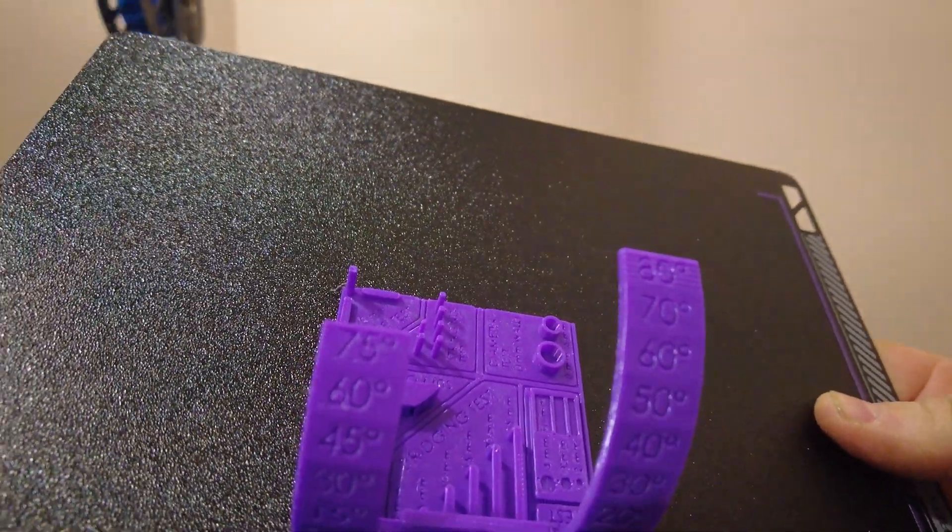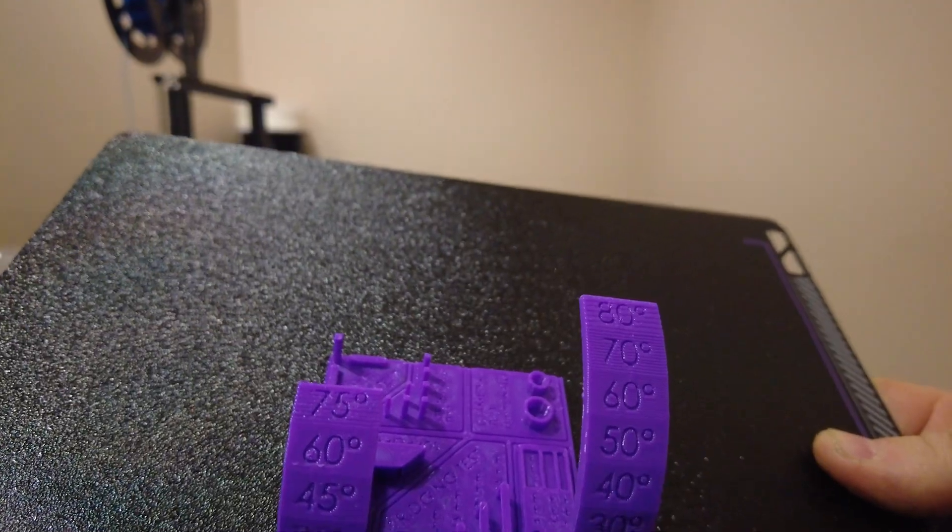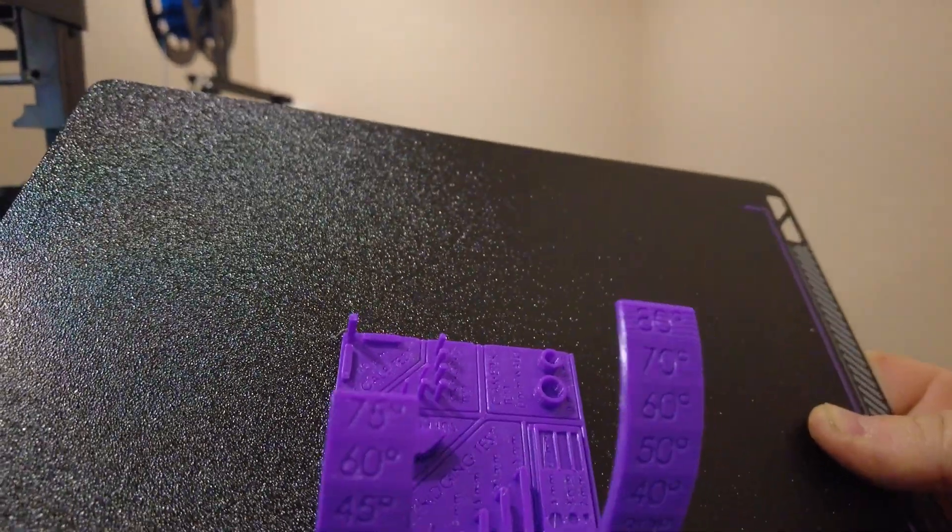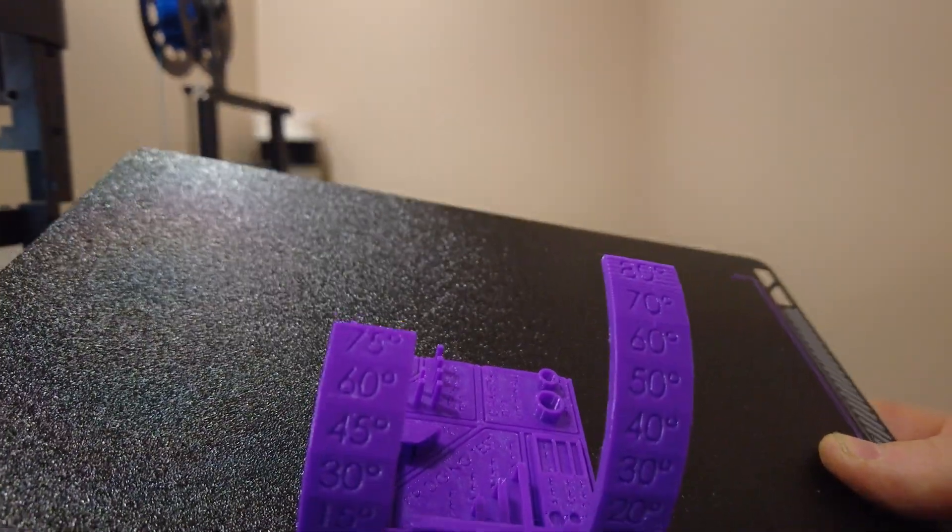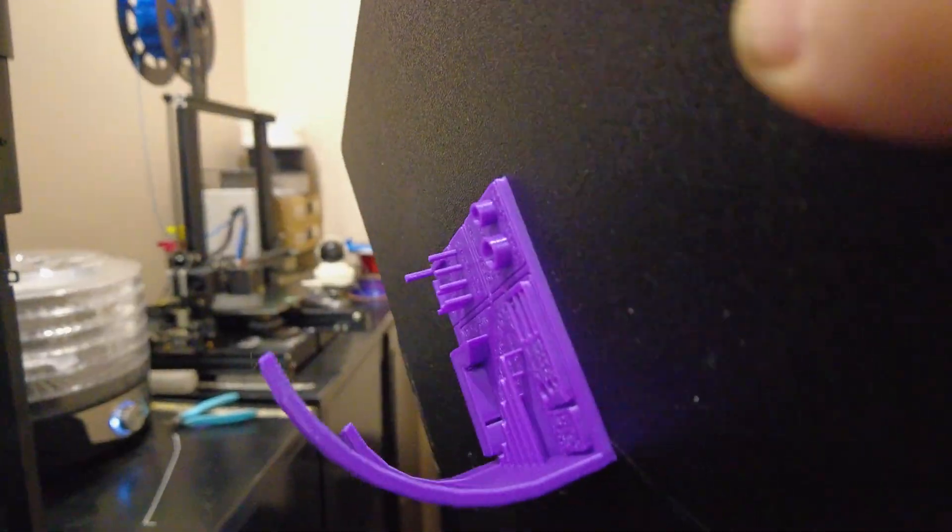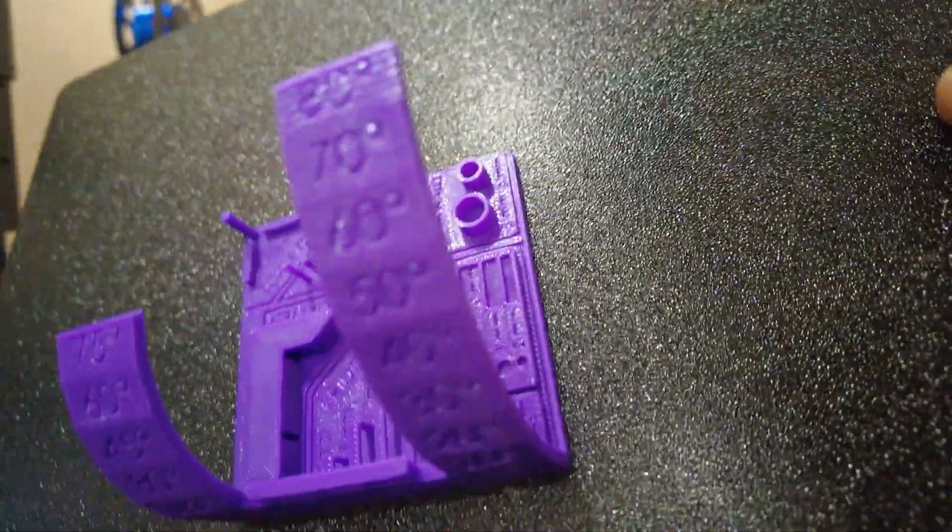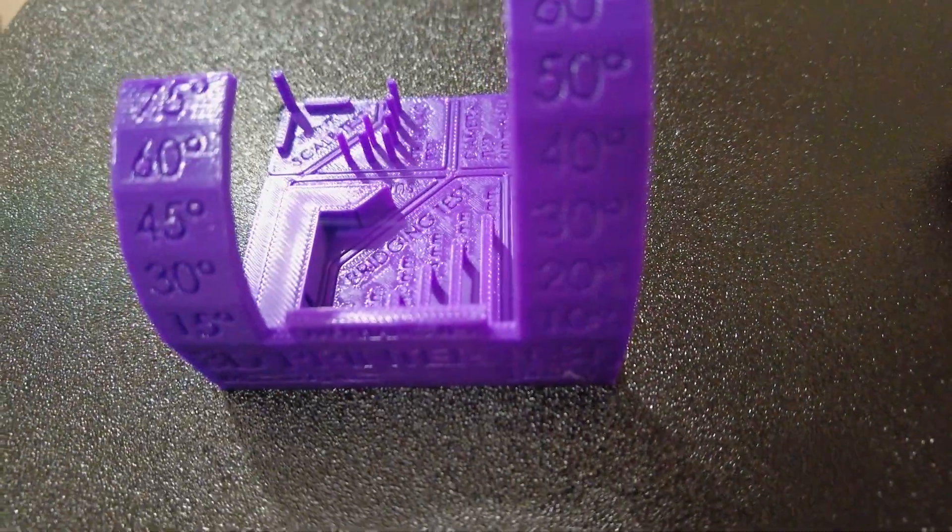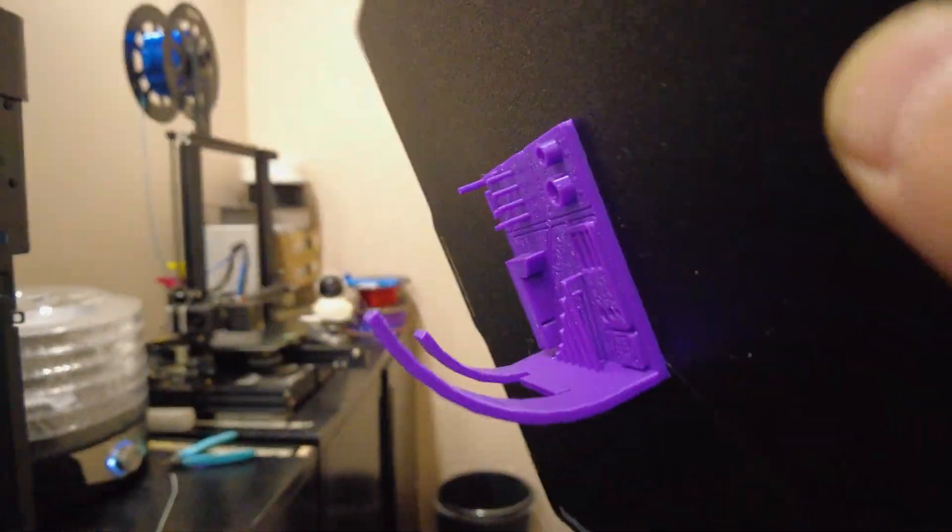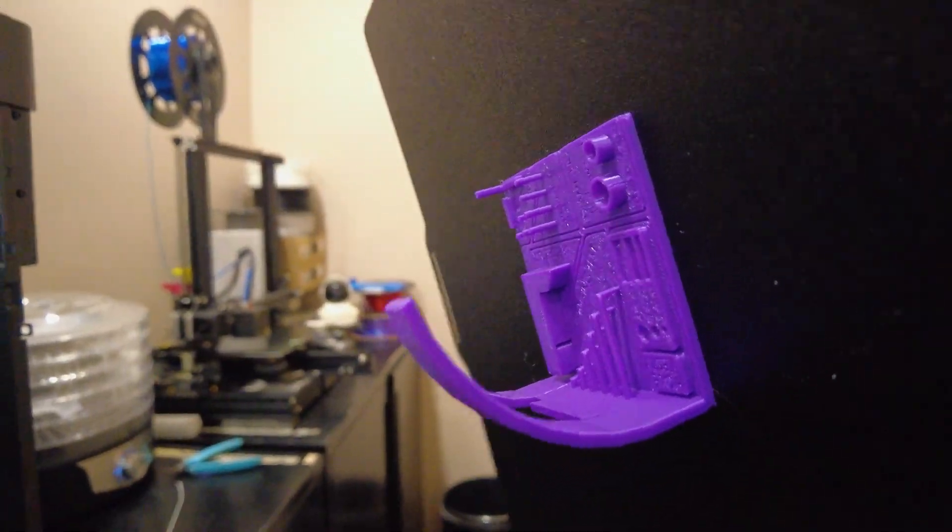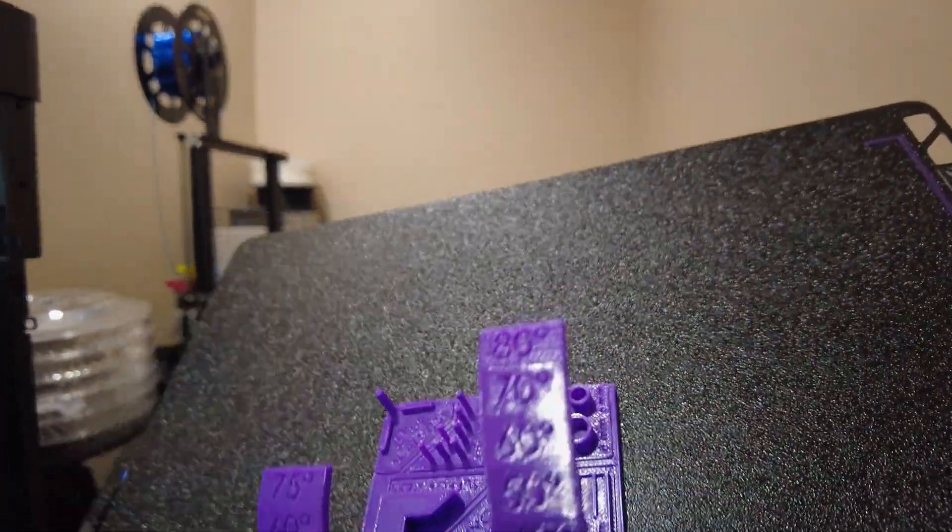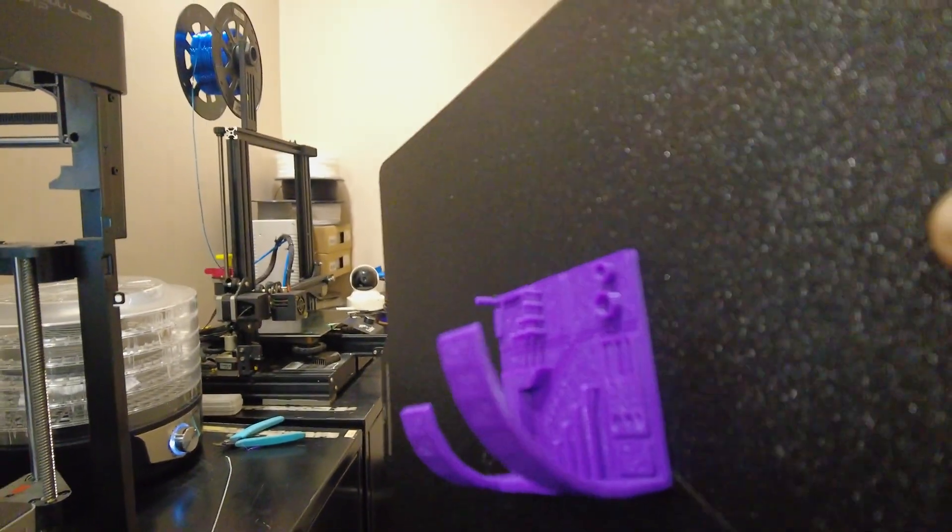The 0.4 millimeter nozzle. Stringing is minor. Bridging is amazing. And unsupported overhangs up to 80 degrees are acceptable. Very cool.